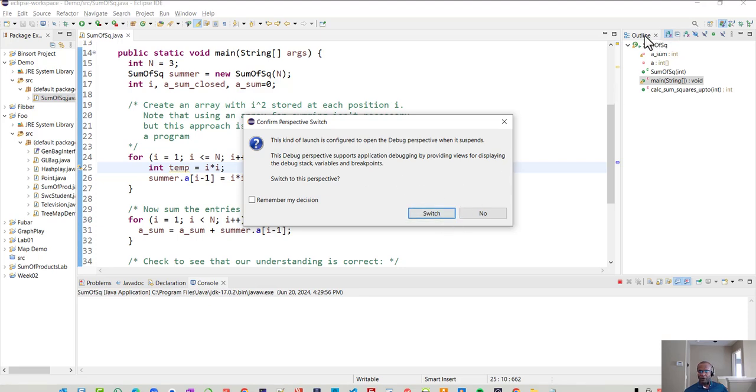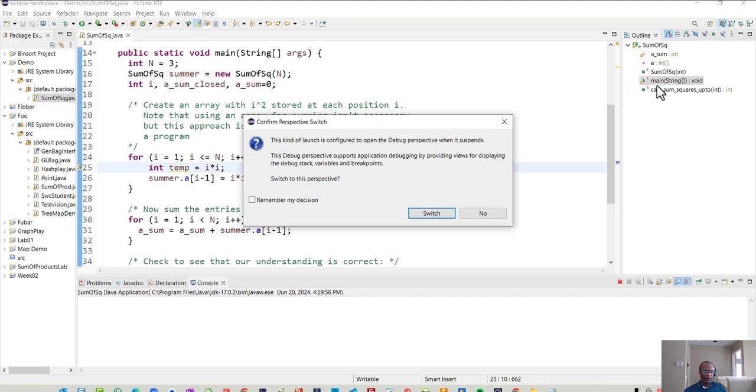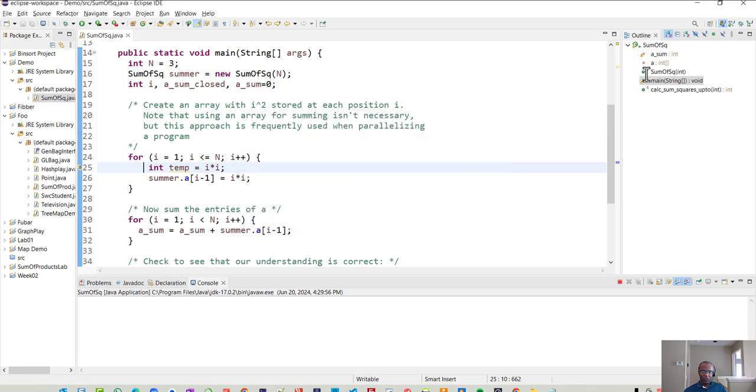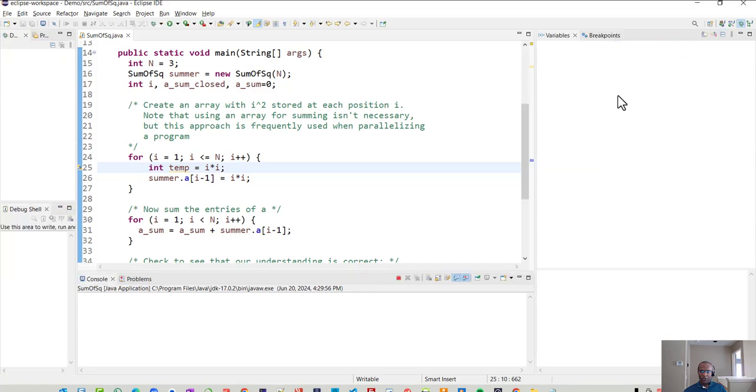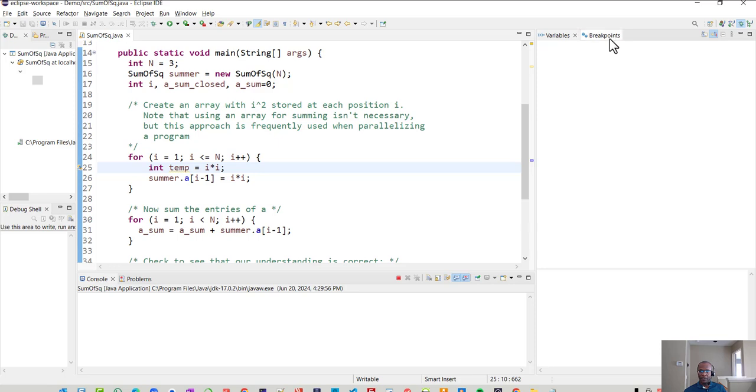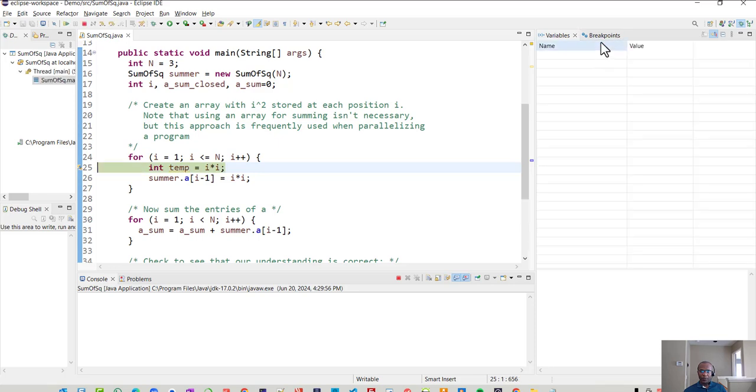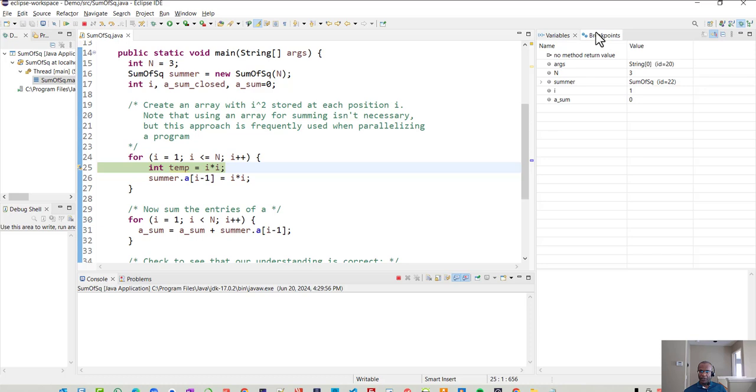Now it's asking if we'd like for it to shift the perspective or the current view of how the windows are set up right now. Right. If you look over off to the right, you see where it shows outline and it shows some information about the function and the method that we're in. So what I'm going to do is allow it to switch these windows. And when it switches, you'll see that now it's showing the active variables and also where our break points are currently set.